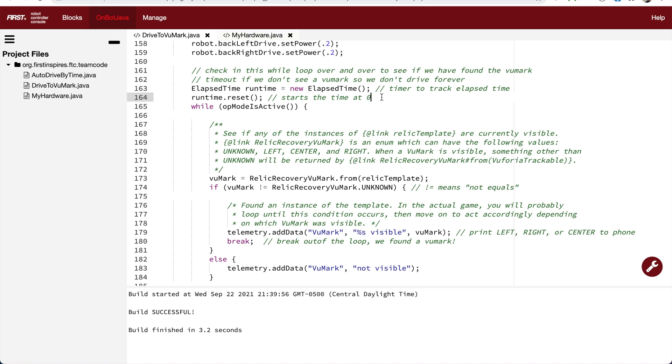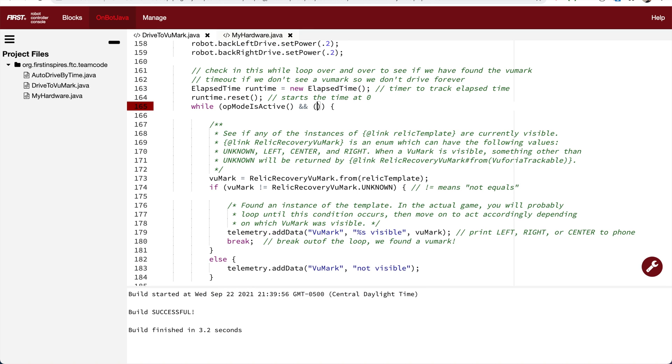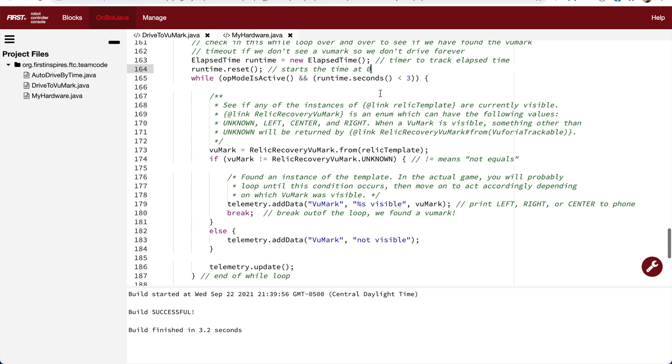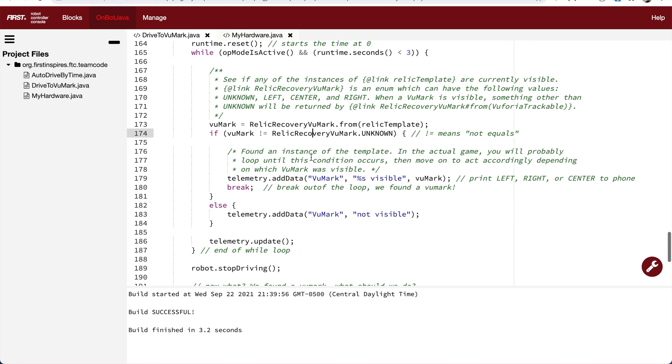Now that we have the timer, we can add to the while loop condition. So we want to run this while loop while the op-mode is active, and the number of seconds on the timer is less than the number of seconds before you want to give up checking for the viewmark. In this case, I'm just going to use three seconds. So now there are three ways to leave this loop. Someone press the stop button. We time out because we haven't found the viewmark in time, and also because we did find a viewmark and it was not unknown.